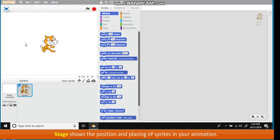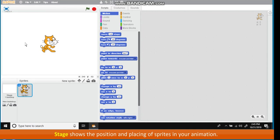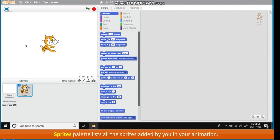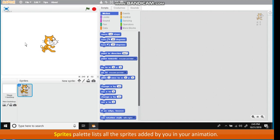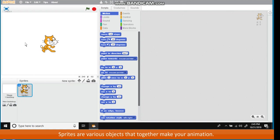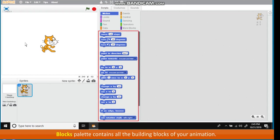Stage shows the position and placing of sprites in your animation. It also shows the output of the animation created by you. Sprites Palette lists all the sprites added by you in your animation. Sprites are various objects that together make your animation. Blocks Palette contains all the building blocks of your animation.